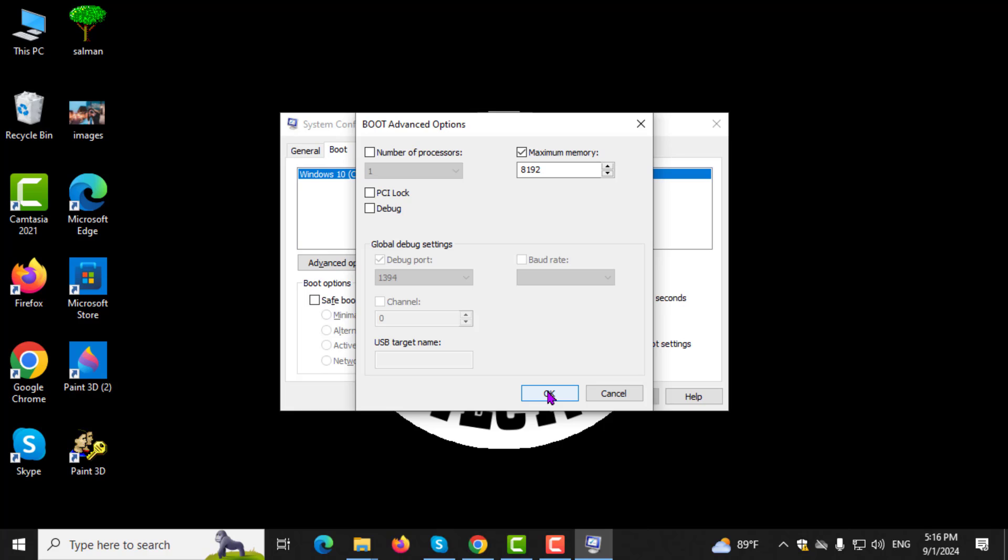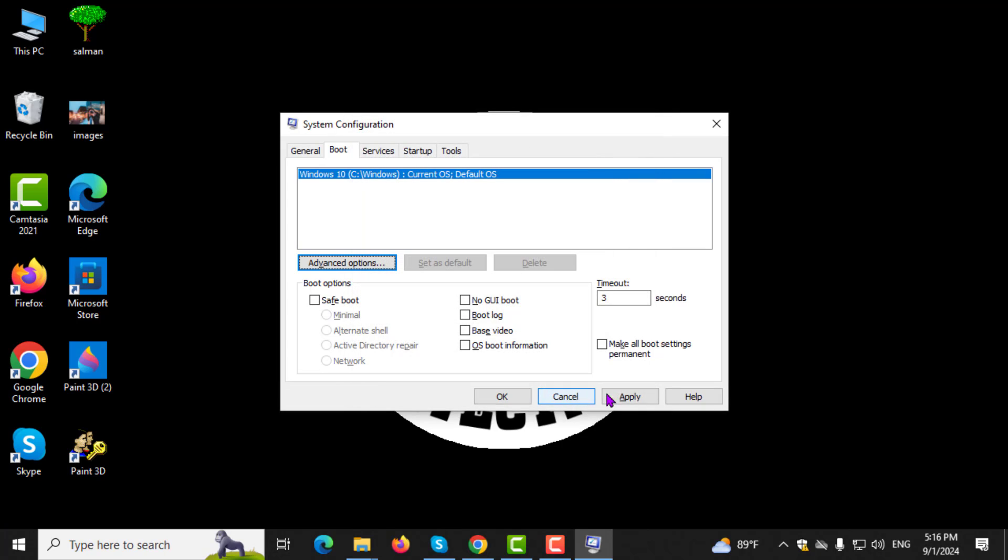Step 5. Finally, click OK. Then, apply and restart your computer to apply the changes.